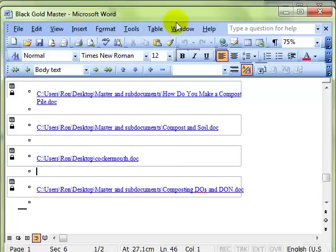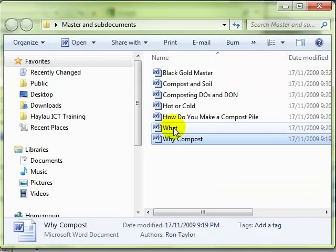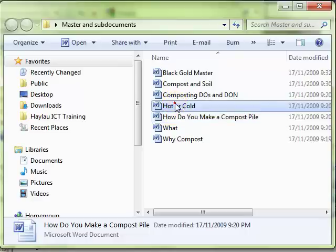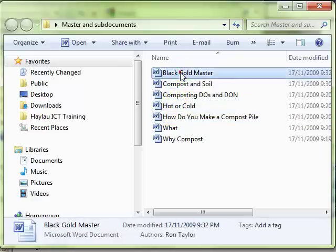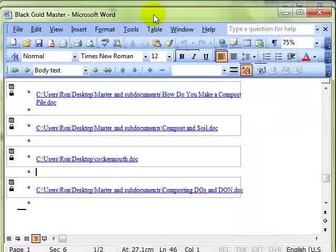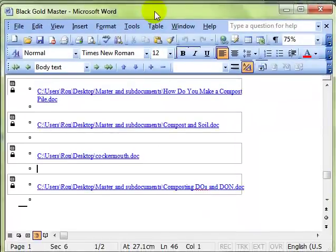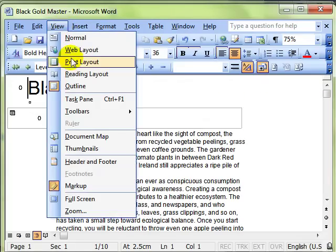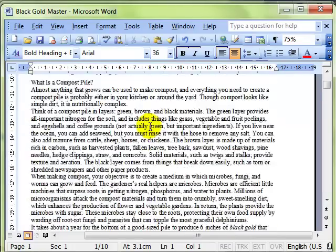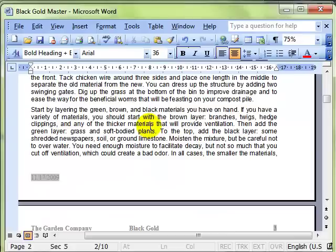That's master and sub documents. The real benefit is you can have different people or yourself working on documents at different times. Whenever you open your master document and expand your document and then go back into print layout, all those changes that you've made are live in your master document.